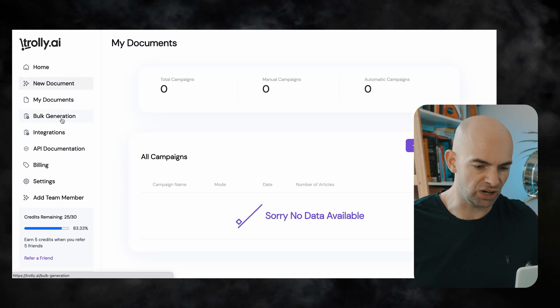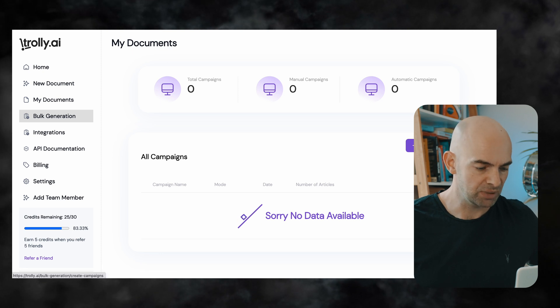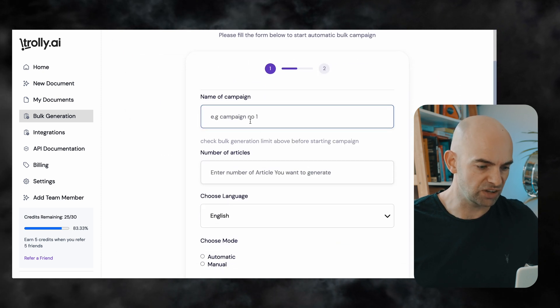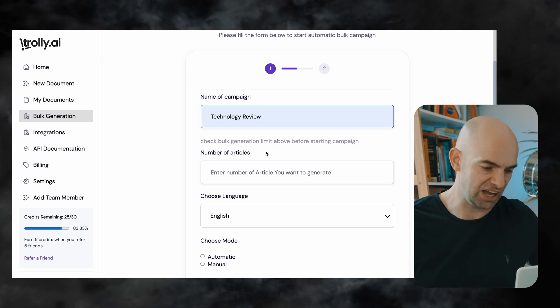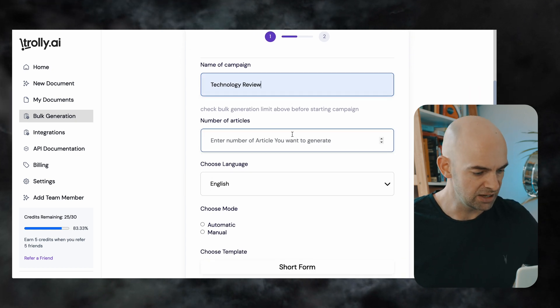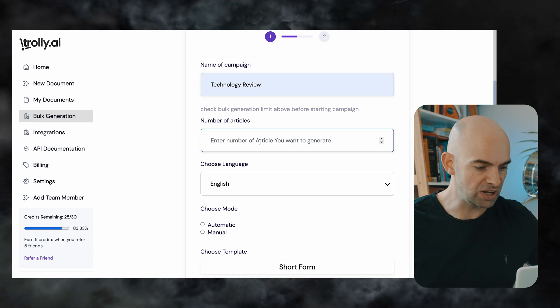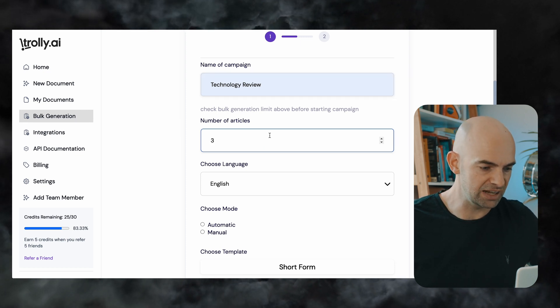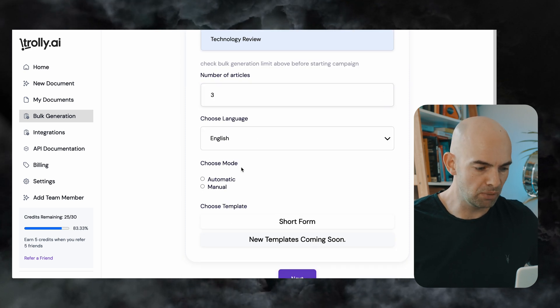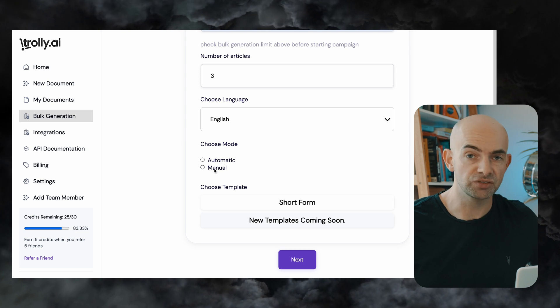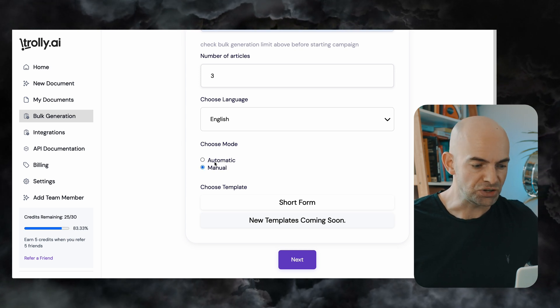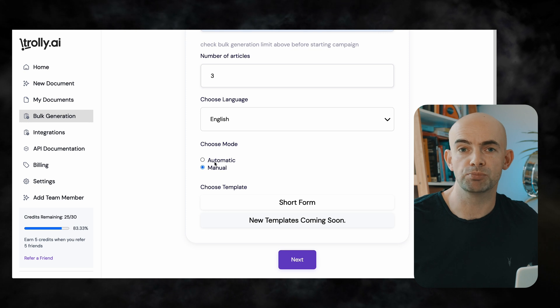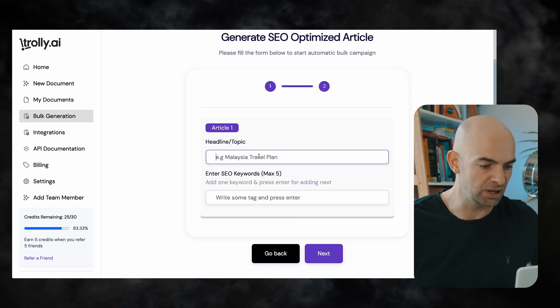So if we go over to bulk generation we can click on new campaign and we might call this something like technology review if I'm going to write a series of technology review articles and I might say just for this particular example I want to write three articles I want to write them in English and I can then choose between whether it's set to manual mode where I copy the content and put into my own blog or automatic mode where you can basically publish directly to WordPress or through a Zapier integration if we set that up.